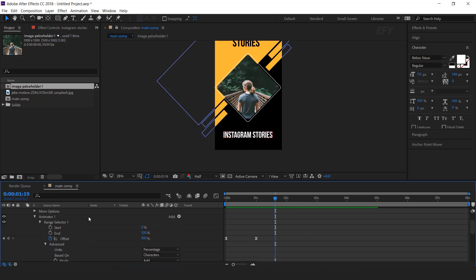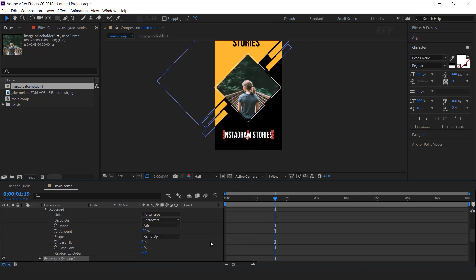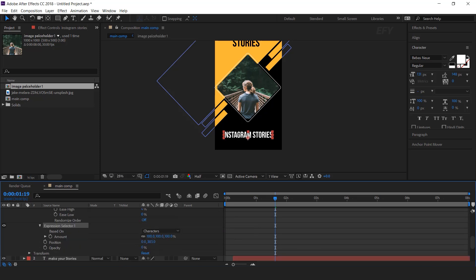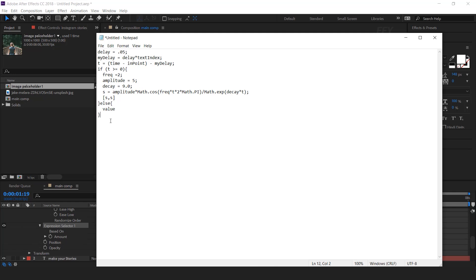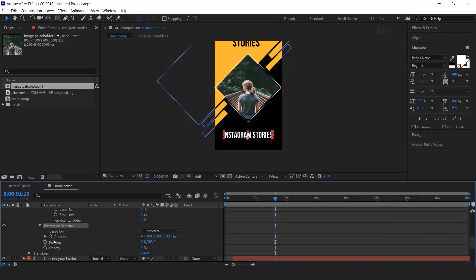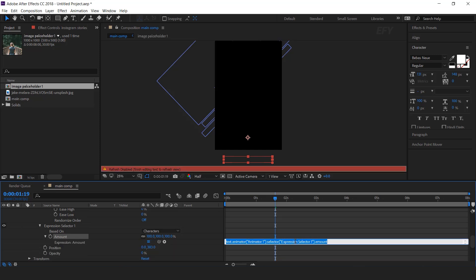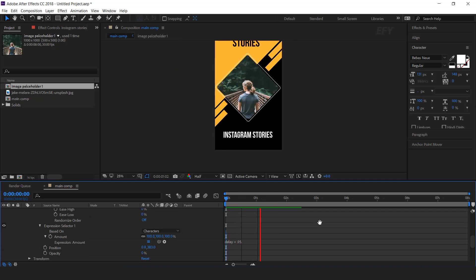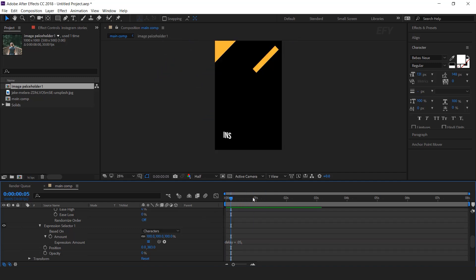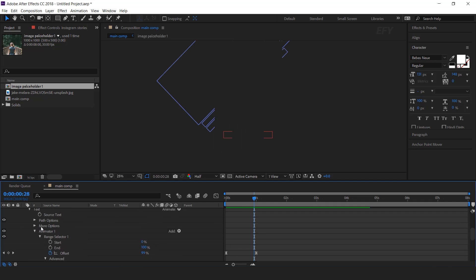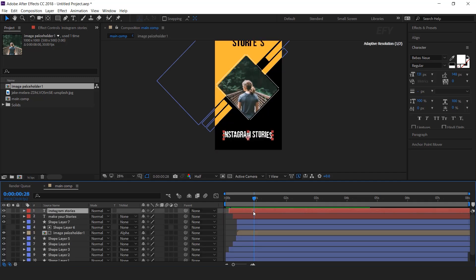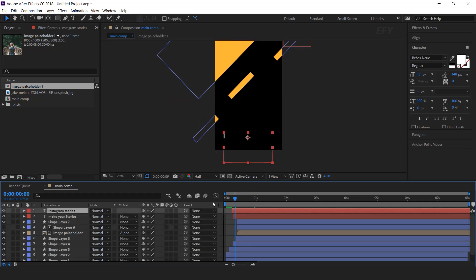Now go to add, selector, and add an expression. I have an expression here, so copy the expression. Hold the Alt key and click on the stopwatch icon, and paste the expression here. Perfect, it looks good to me. Also move the layer a few frames forward.